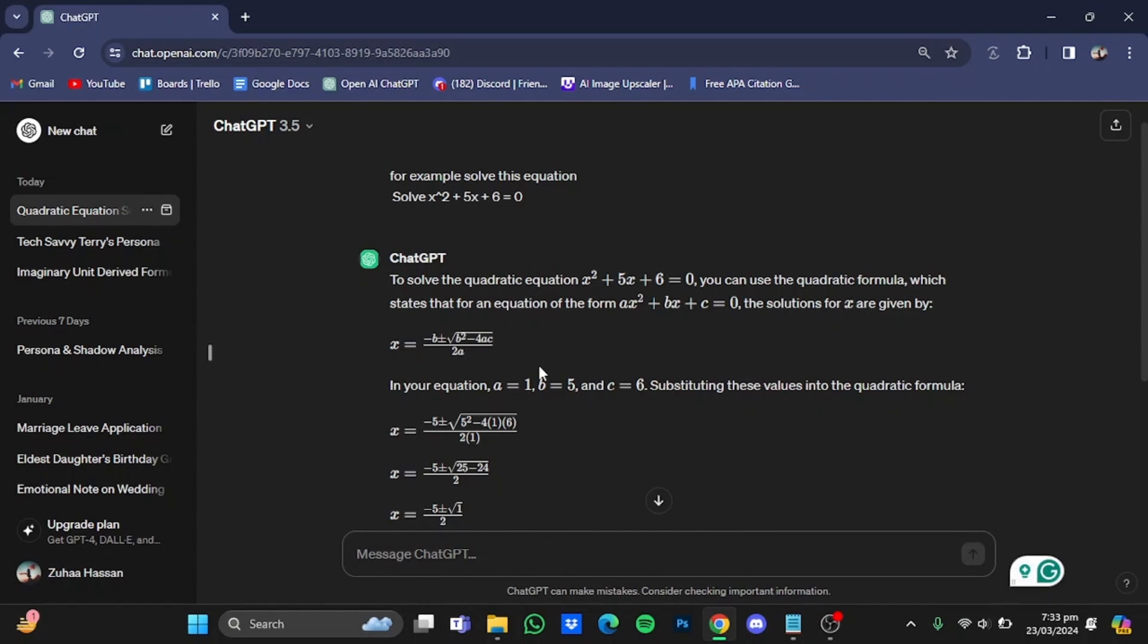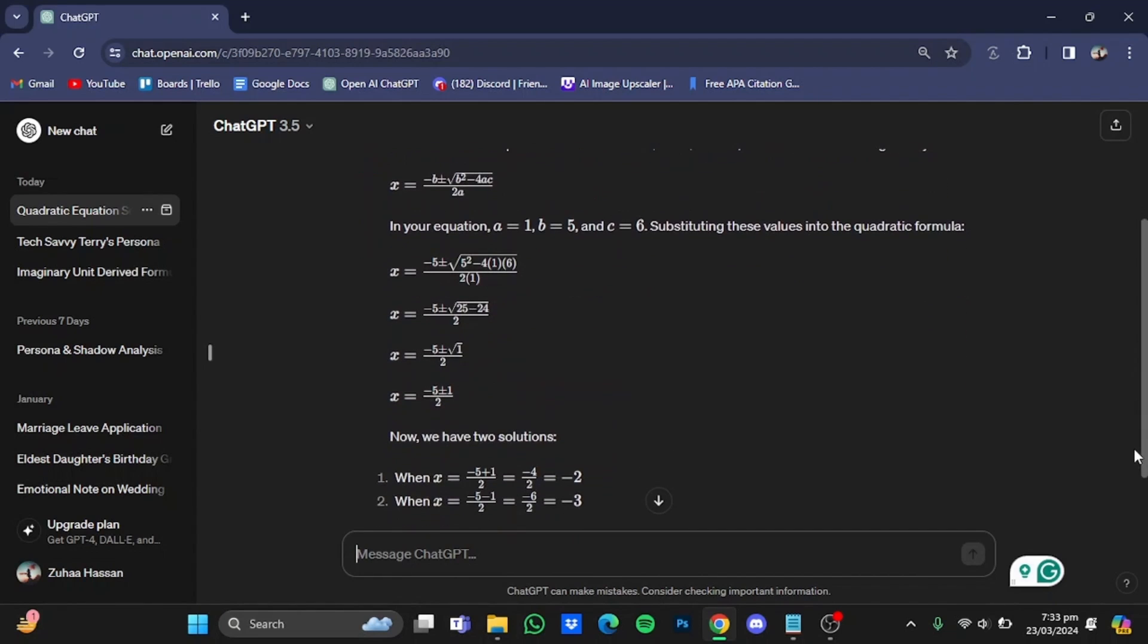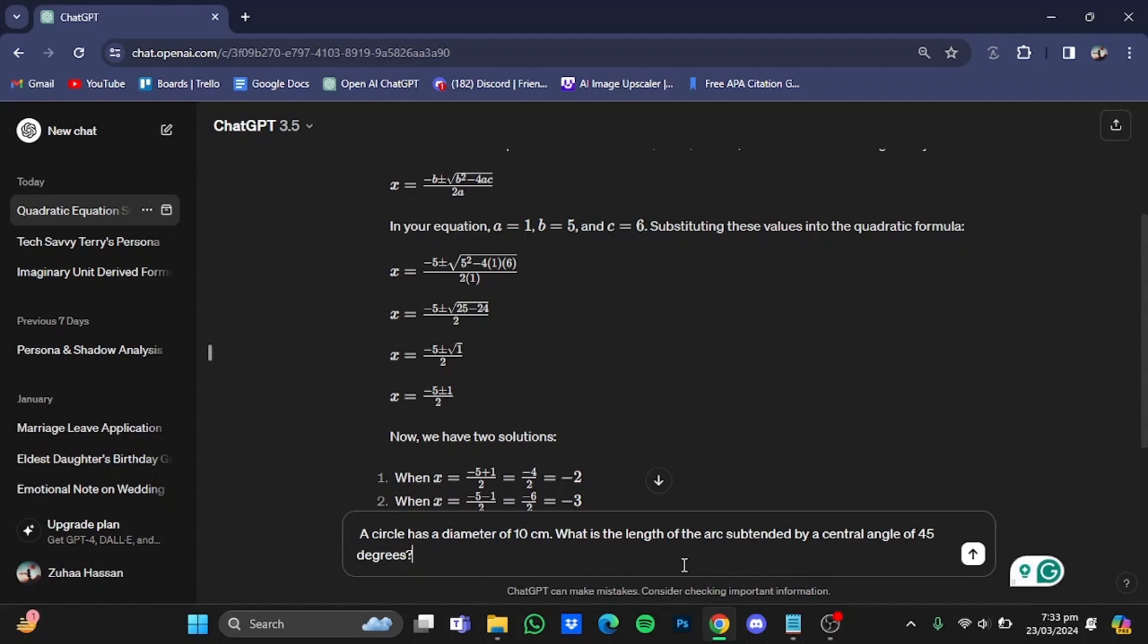In response, ChatGPT has not only given me the formula but also shown me how it is done in the process and also given me the two solutions right here. Now we're going to go for another question.